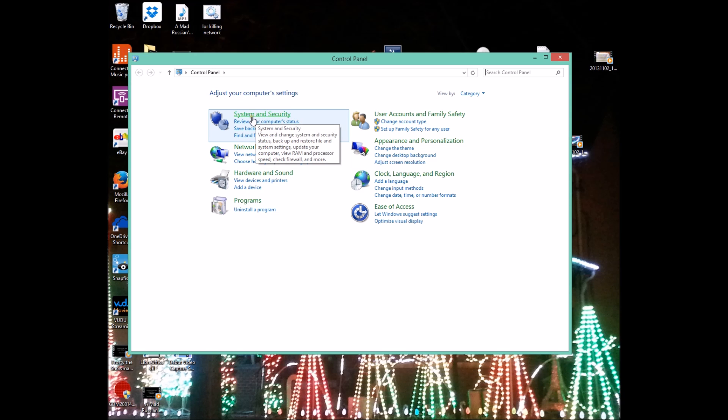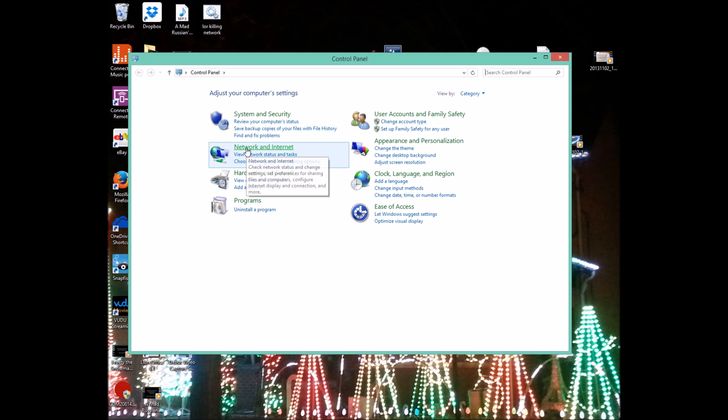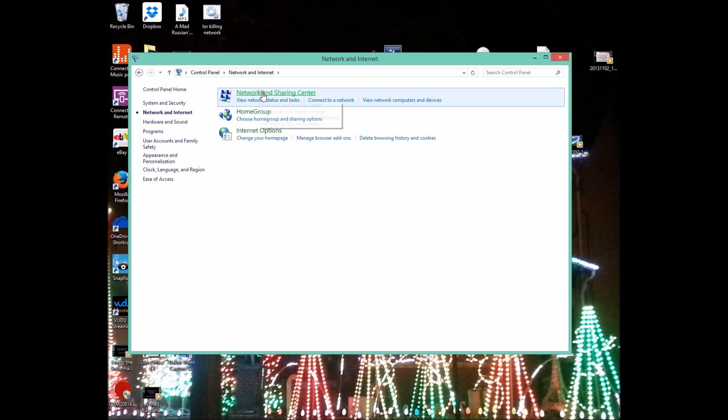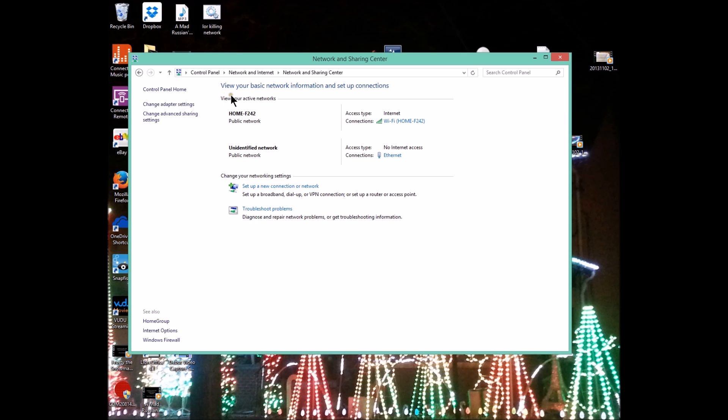You're going to go into network and internet, then into network and sharing center. And then over here on the left hand side, you're going to see change adapter settings.